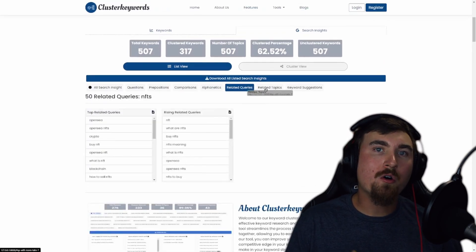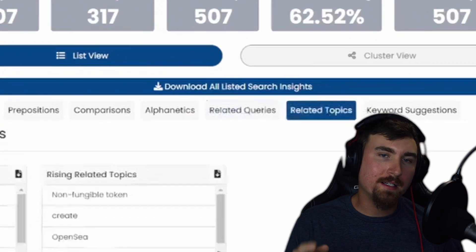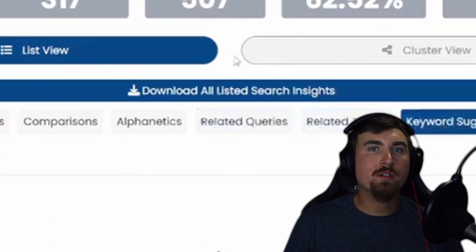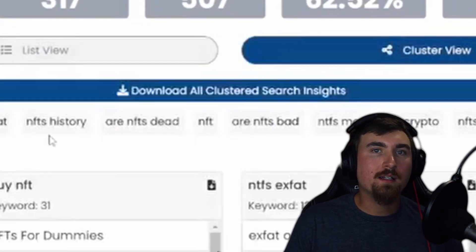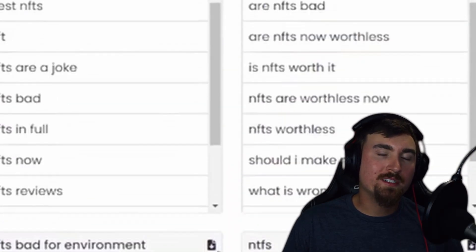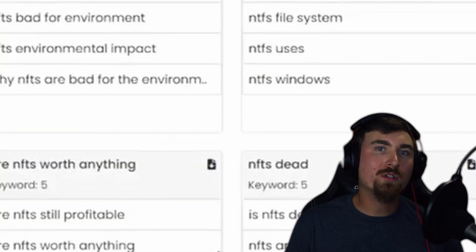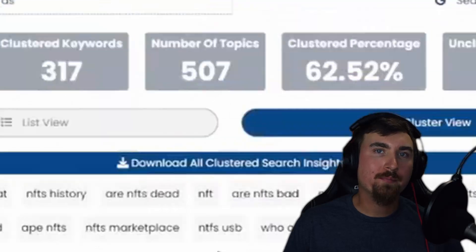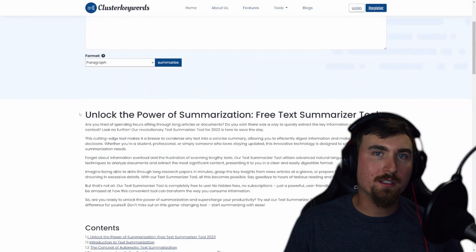You can also download all the keywords in Excel by clicking this button. This will conveniently format the data, allowing you to easily discover keywords individually, and of course, in the clustered form.